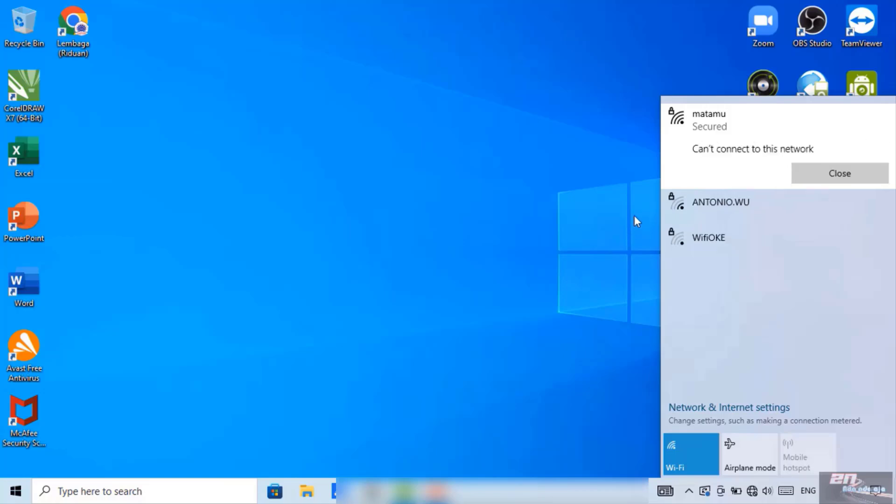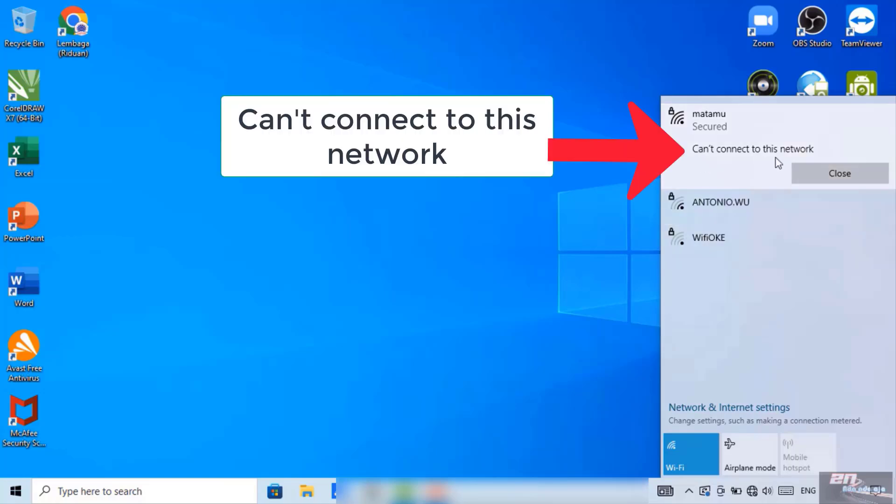We wait. Well, after we click connect, it can't connect to this network. So this is not going to connect, guys.